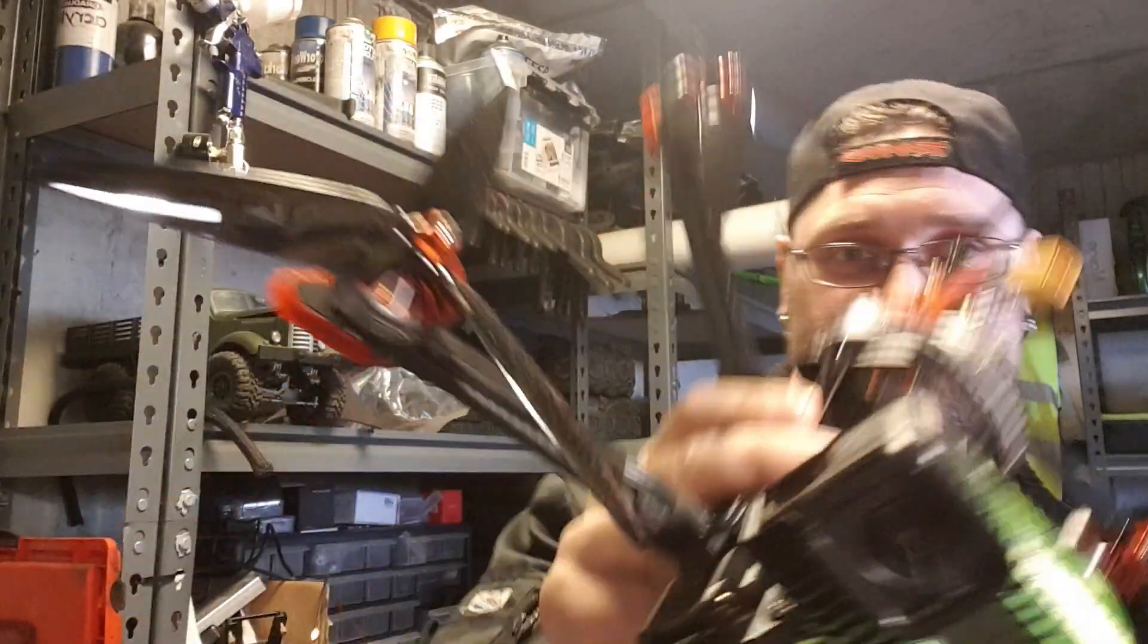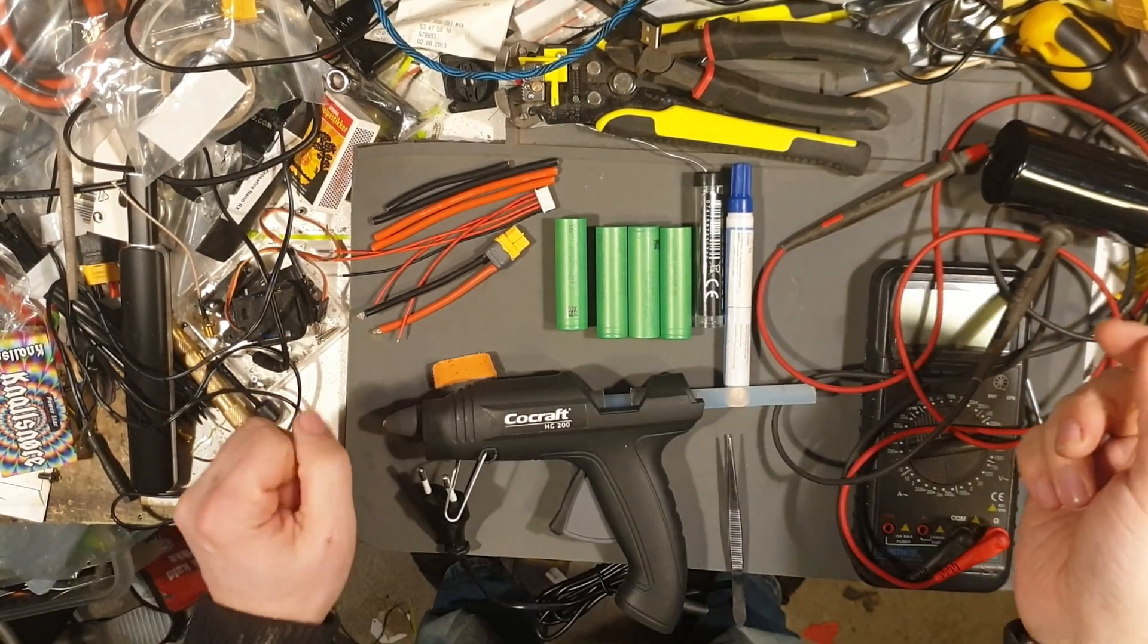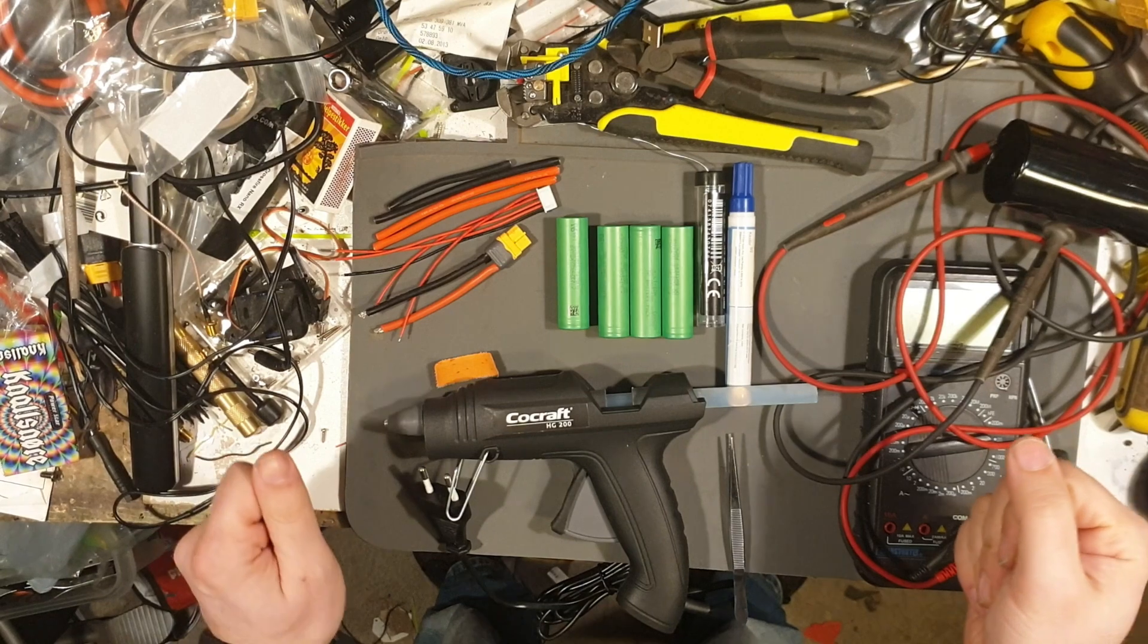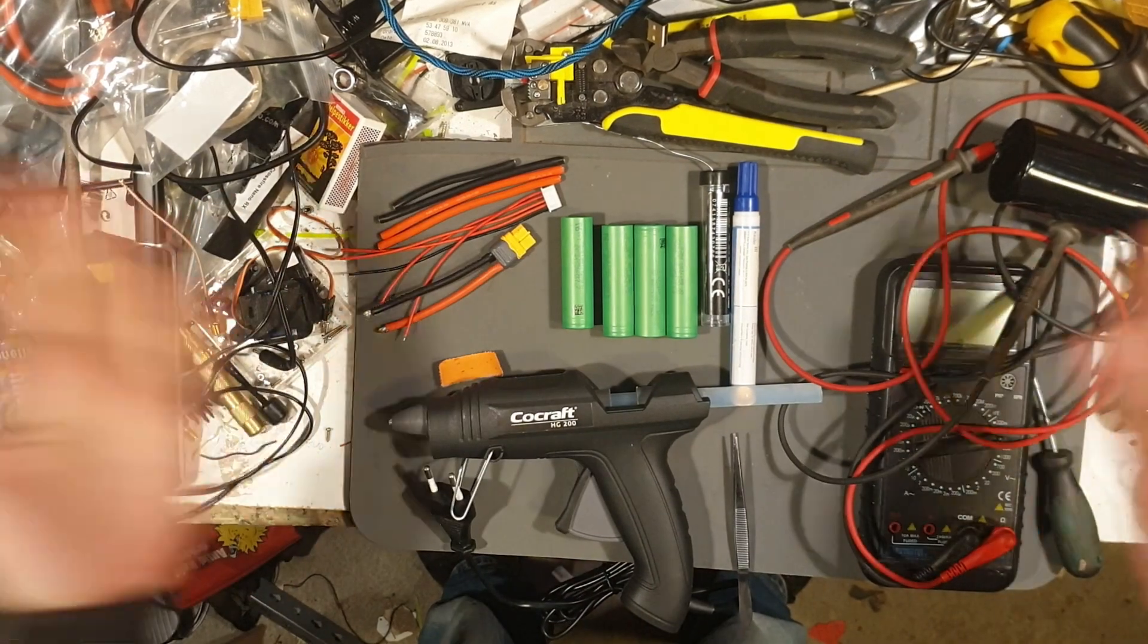So today I'm going to try to make some 18650 battery packs. Yeah, go on! So, the basics of tools and items I'm going to use. Ta-da!